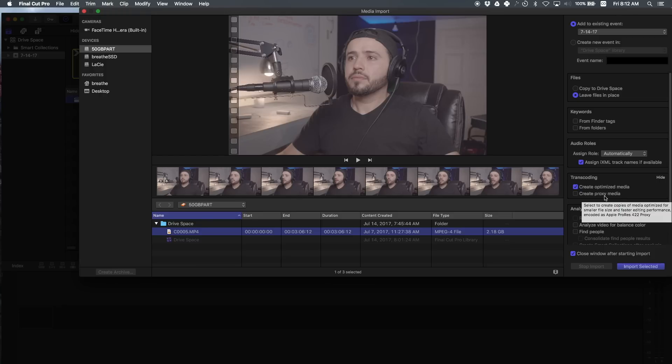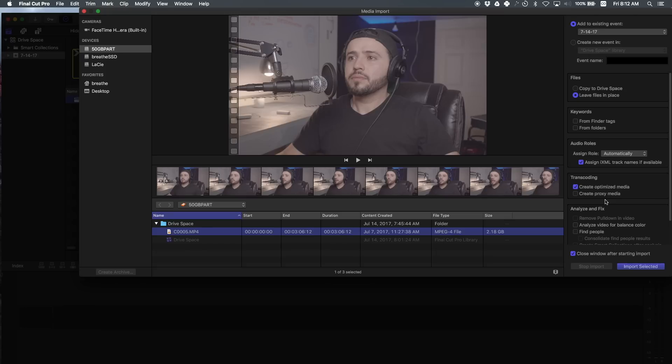Now, if your computer is very slow, then you might consider creating proxy media, but the resolution you're going to see on your video editing will be so compressed, which I don't particularly like. So I usually don't create proxy media. So let's just go ahead and import this video clip.